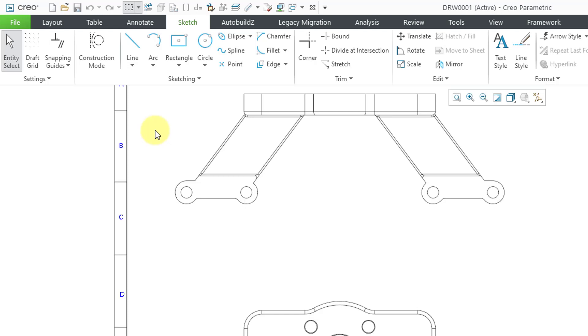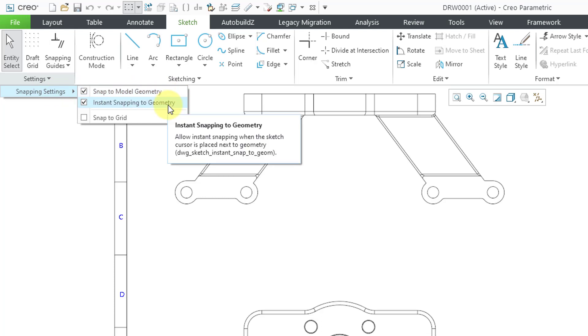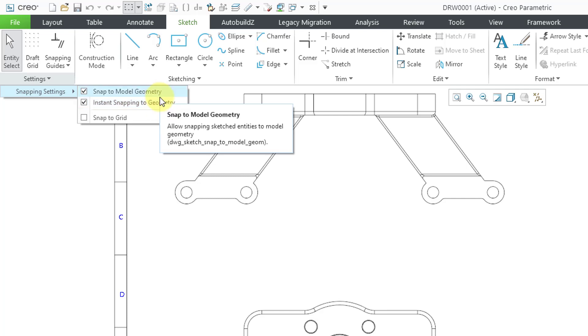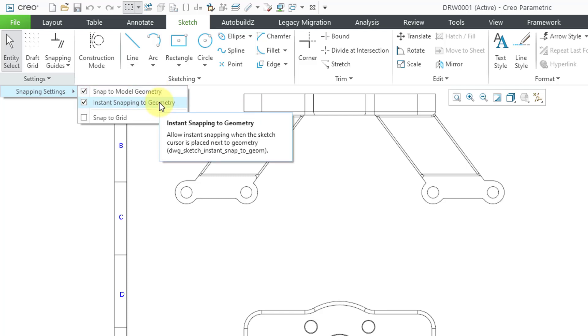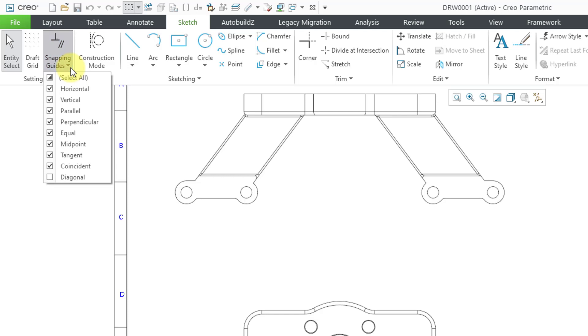Another thing to point out is that if you go to the settings dropdown, you have snapping settings. And here we can snap to model geometry and instant snapping to geometry. Before when you went into a snapping tool, it would open up a snapping references dialog box. You had to pick what you wanted to snap to, and you had to turn on some other different options. But now we just have some of these same different kinds of options like in sketching mode.